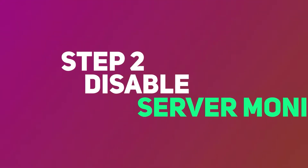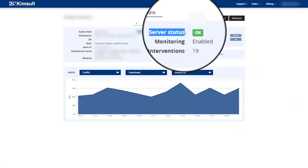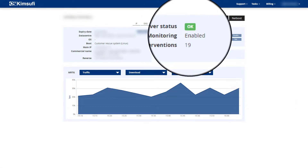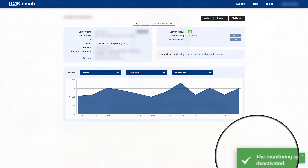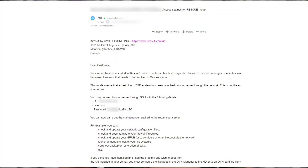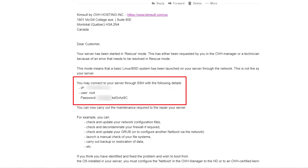Step two: go into the control panel again and make sure you disable the server monitoring. By default it will be enabled, so go inside and disable it. Then restart or reboot your dedicated server and wait five to ten minutes. You will receive an email connected to your account containing rescue access details — all we need is the IP address, username, and password, so make a note of those.